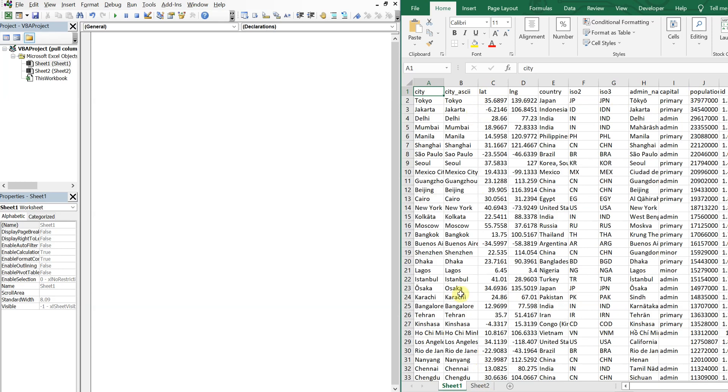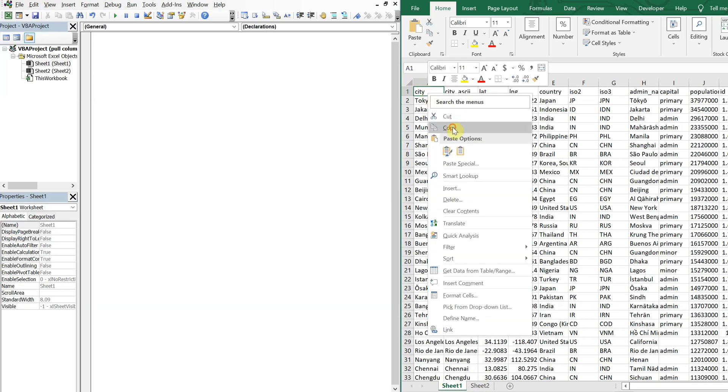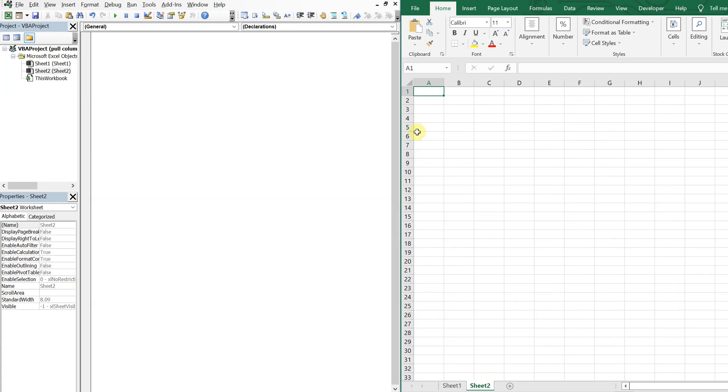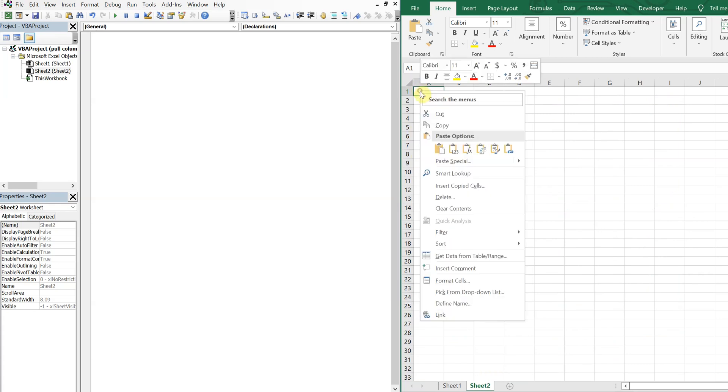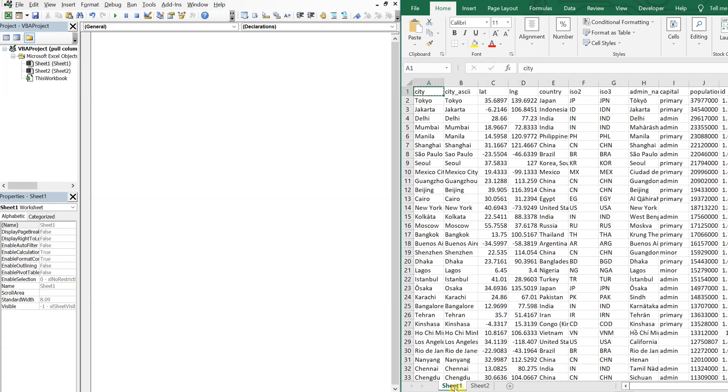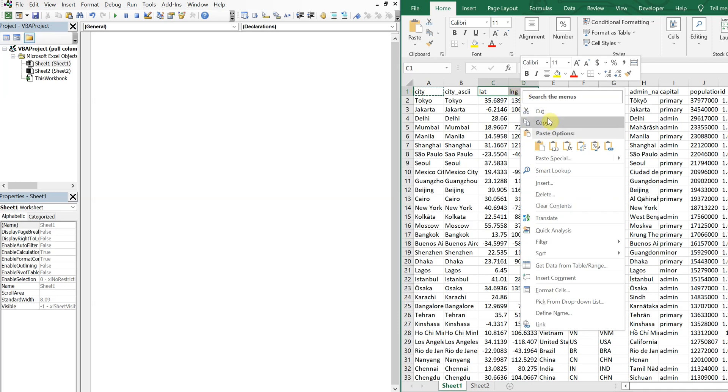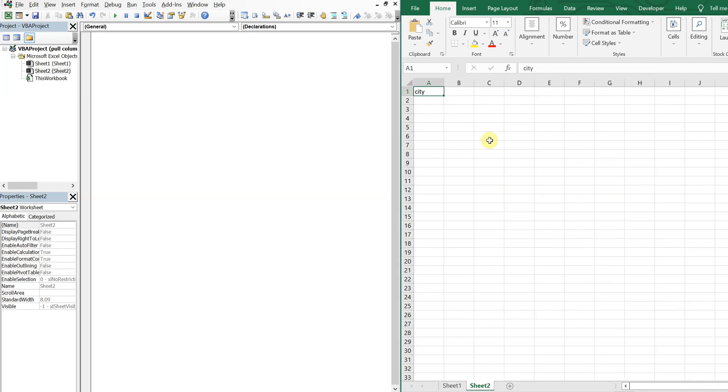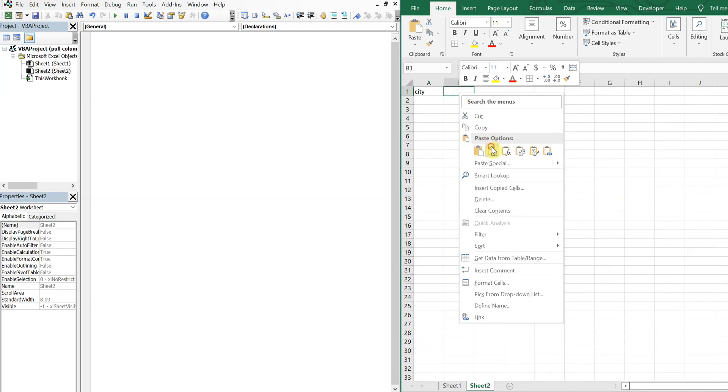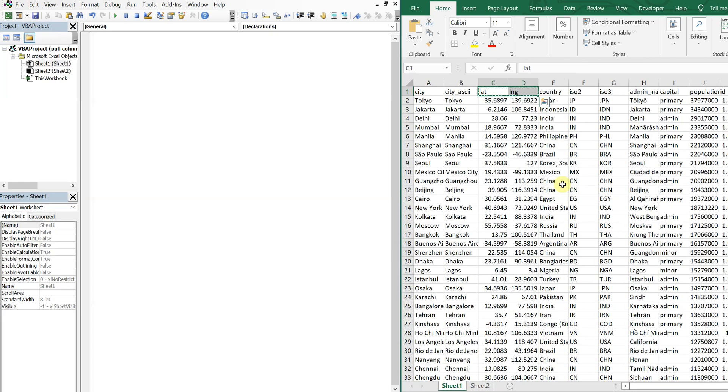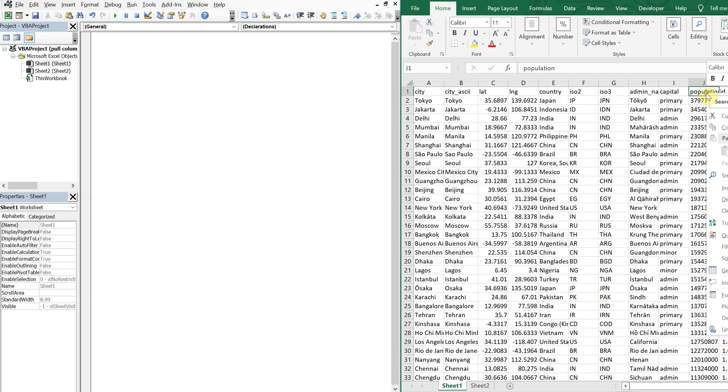So I'll just go ahead and copy and paste. And we're going to make it so that it's dynamic. So that whatever we put as the headers on sheet two will automatically get pulled from sheet one. So it could be any set of headers that we want.